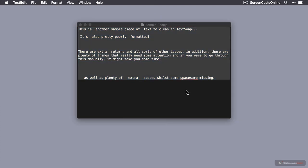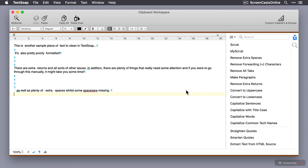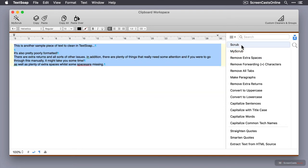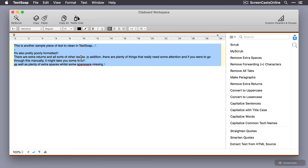And then if I invoke TextSoap, okay, that's pasted automatically. I can just run scrub again, but you'll see it hasn't completely fixed things. It hasn't fixed this missing space. Also, it hasn't capitalized the beginnings of some of these sentences. So I'm going to work on this a little bit further by looking at some additional cleaners.